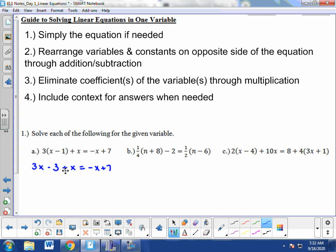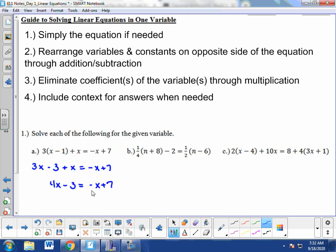We can simplify further because we have a 3x and a plus x on the left side of the equation. Combining those gives us 4x. The rest of the equation remains the same. Now we move to step 2, where we rearrange variables and constants to opposite sides of the equation. Constants — whole numbers, fractions, or decimals — need to be separated from the variable. To move the negative x on the right side to the left, we use the inverse operation and add x to both sides. So 4x plus x gives us 5x.